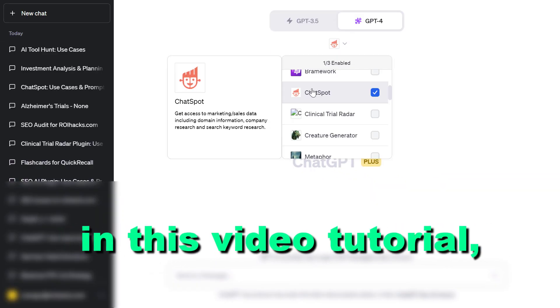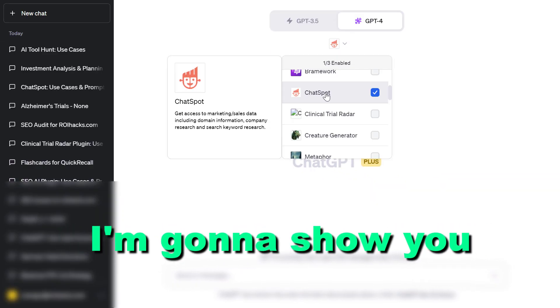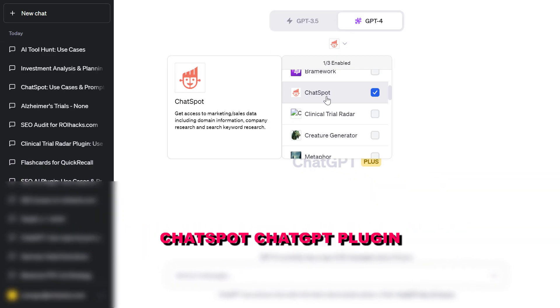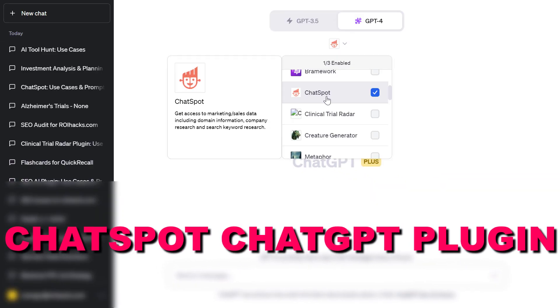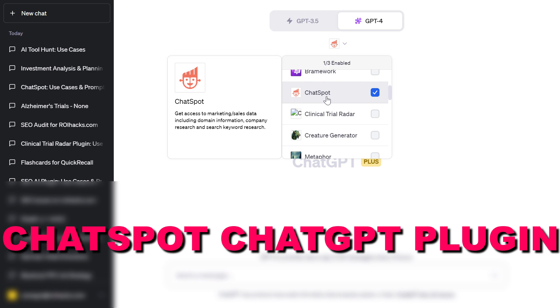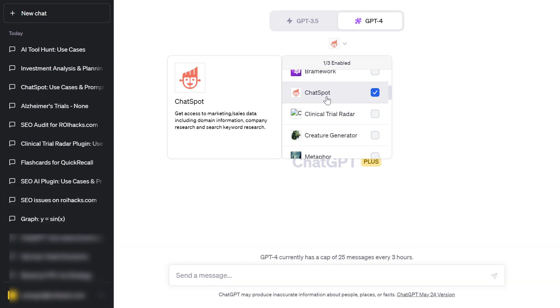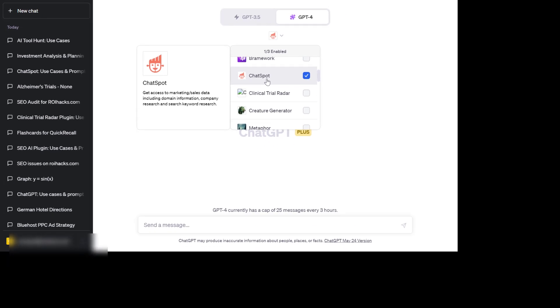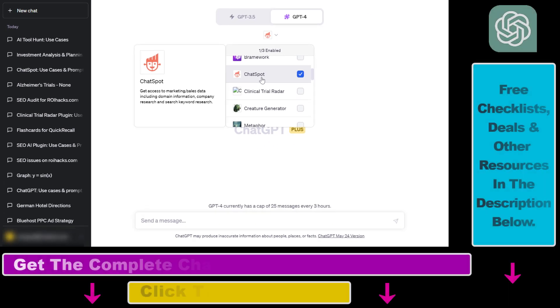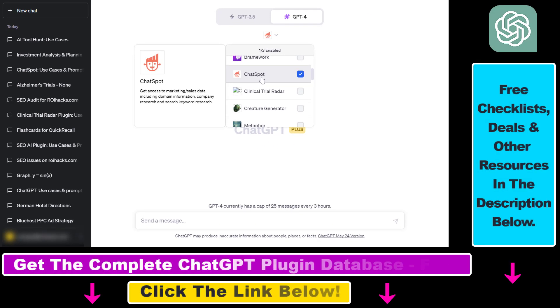Hey everybody. In this video tutorial I'm going to show you how to use the ChatSpot ChatGPT plugin to get access to marketing and sales data including domain information, company research and SEO keyword research.